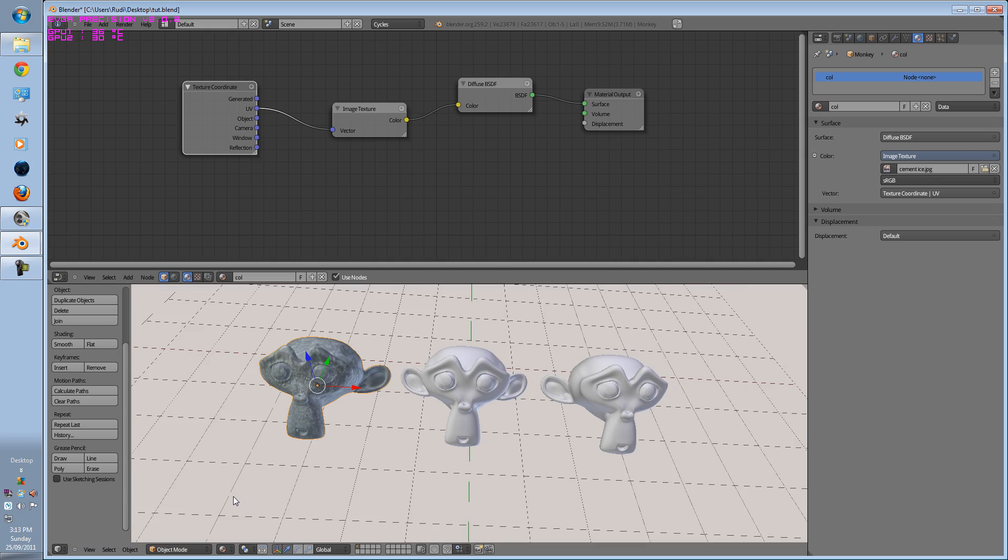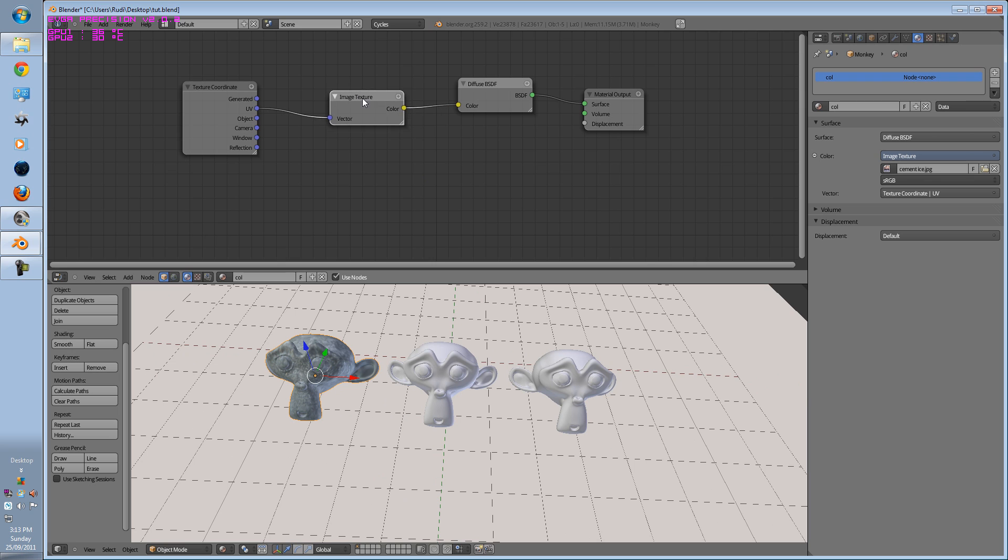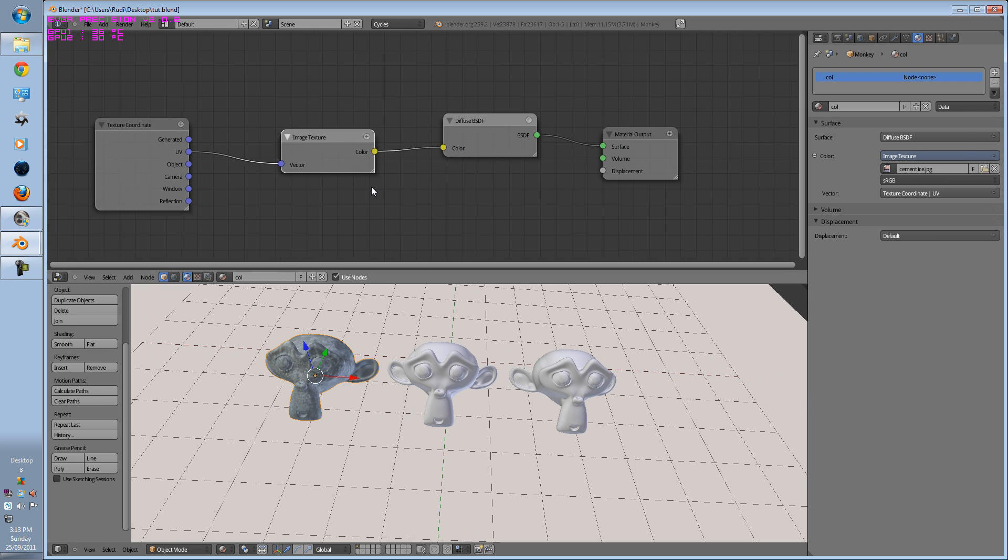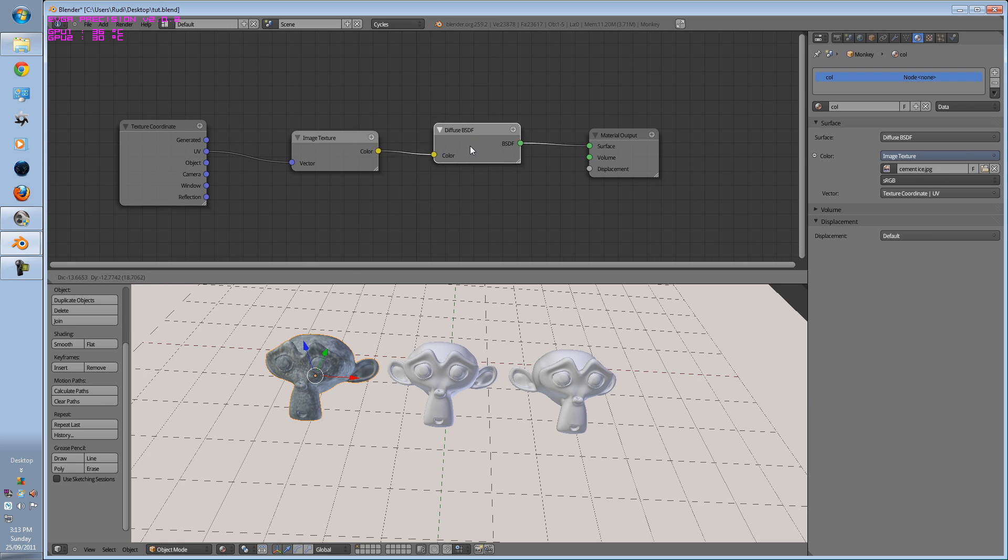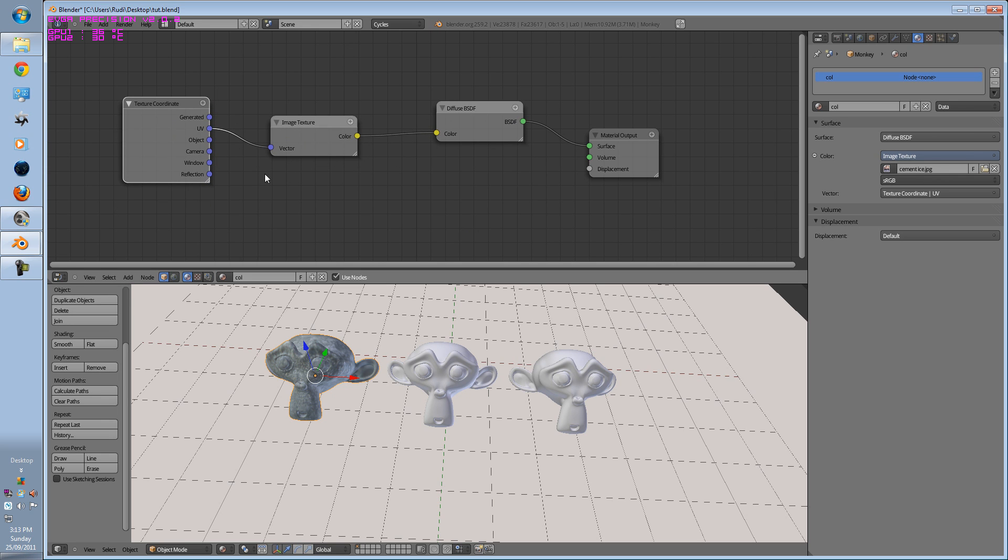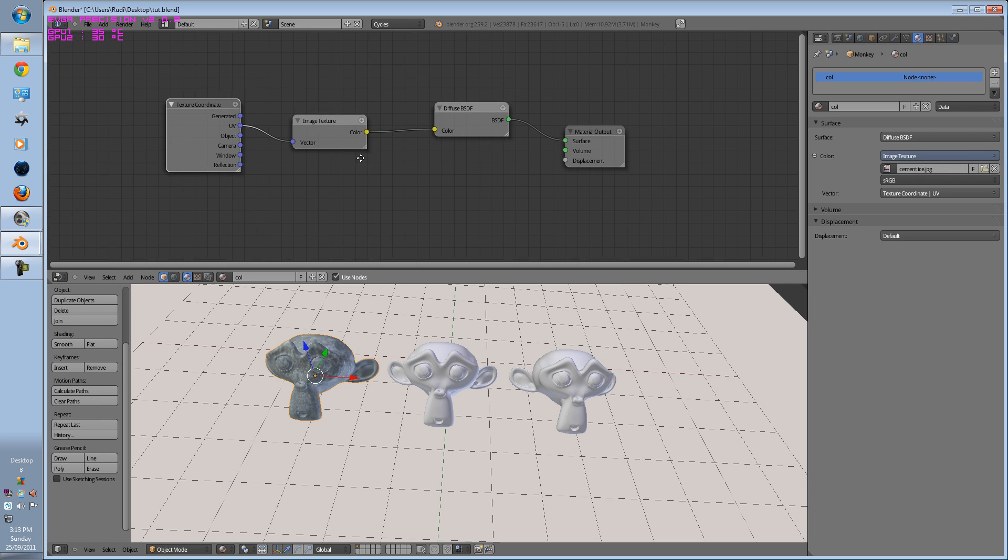Go back to material. So that's how you pretty much put an image texture onto it. You've got to keep your diffuse, load an image node, and put it to a UV.